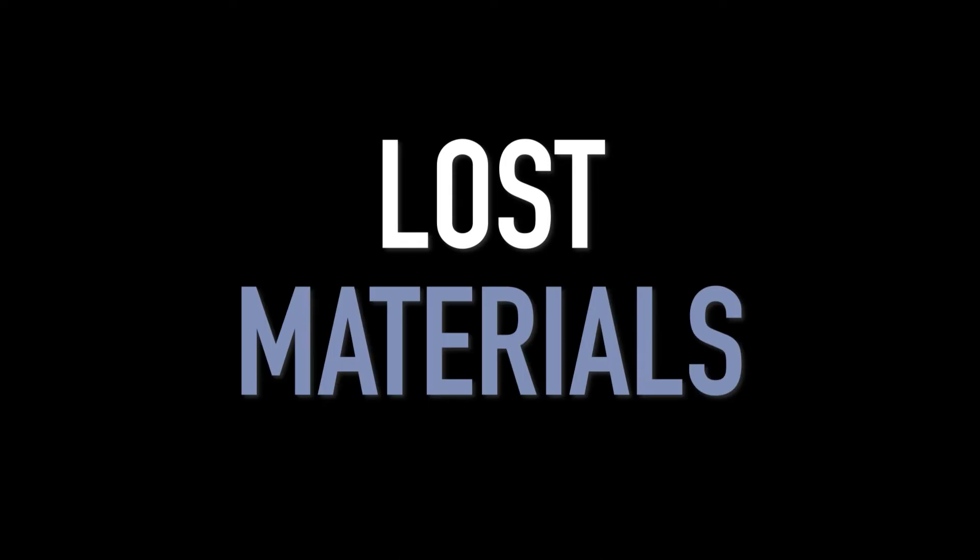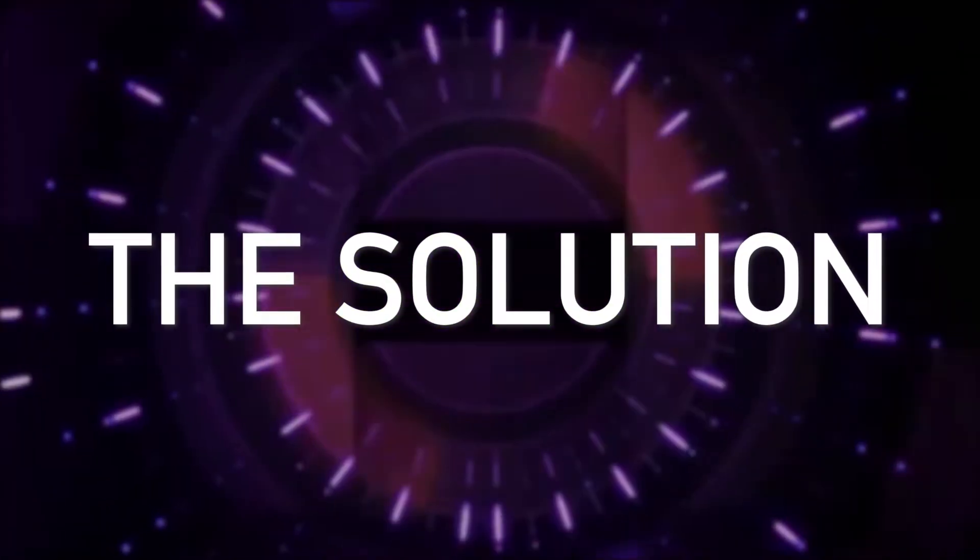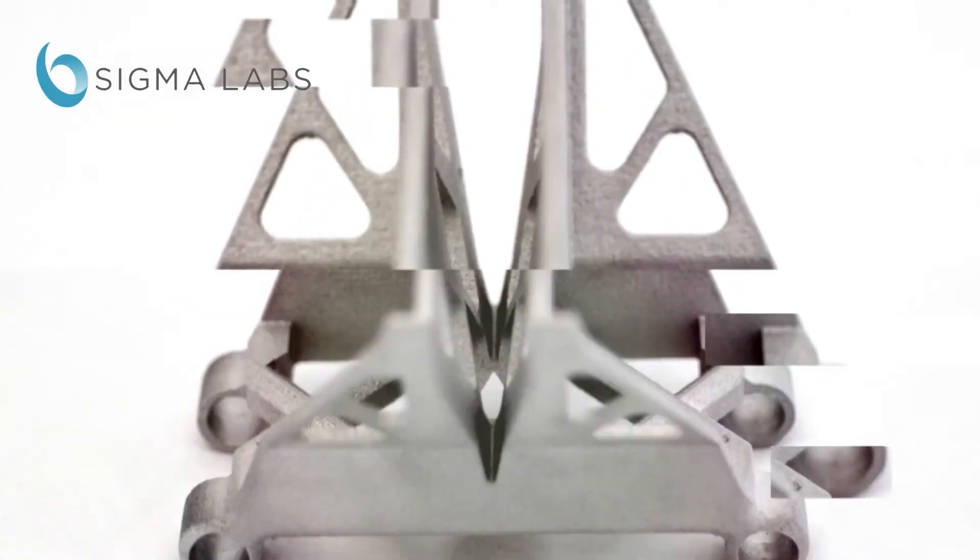This means lost time, lost materials, and lost profits. Sigma Labs solves this problem.